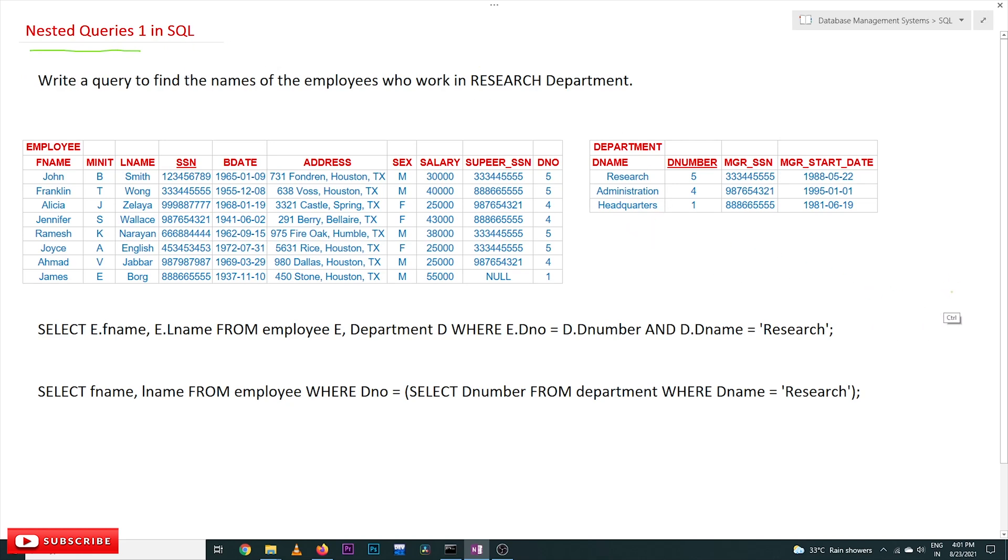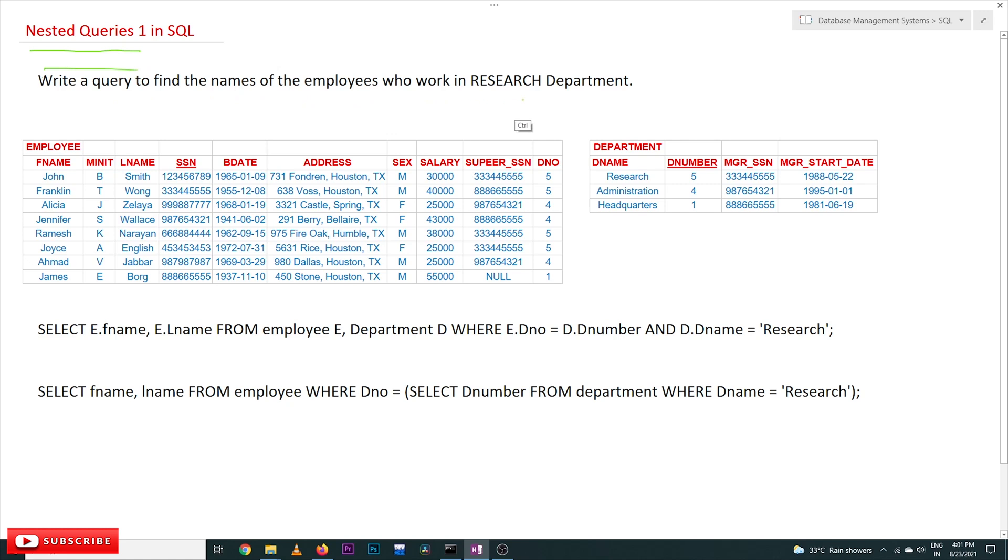Queries can also be nested. We'll take our first example on joins where we have already understood this example. Write a query to find the names of the employees who work in research department. This query we have already seen.